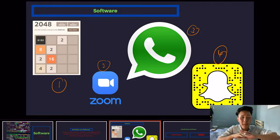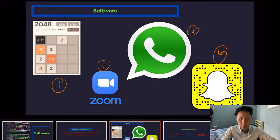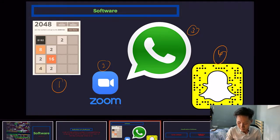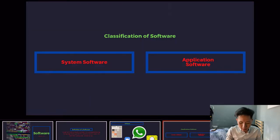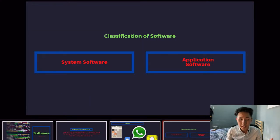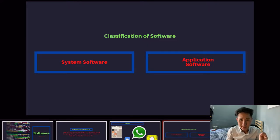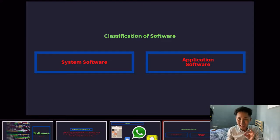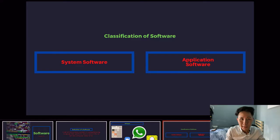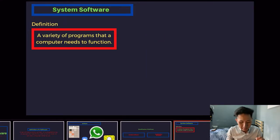Even though software might have different user interfaces and different functions, all of them are written in a programming language. There are two different types of software we will be learning in this syllabus. One is called system software, which is software that a computer cannot live without. The other type is application software, which does specific tasks. Let's first look into what system software is.